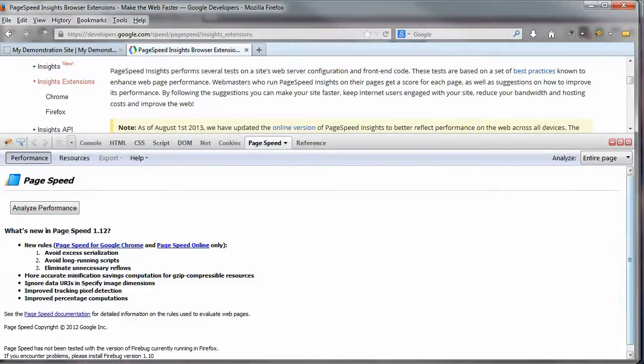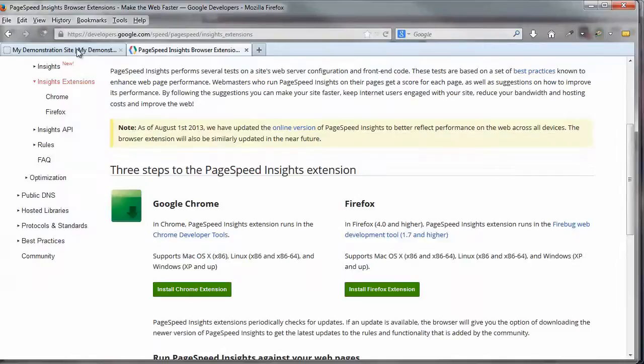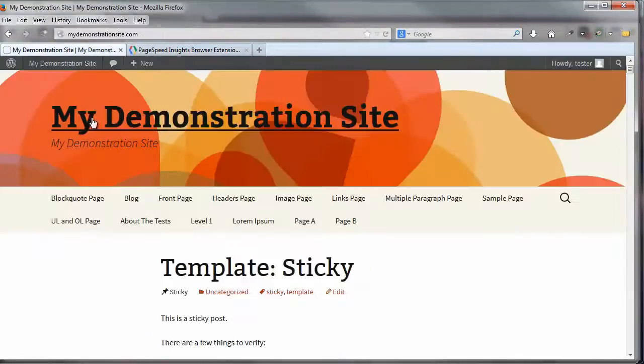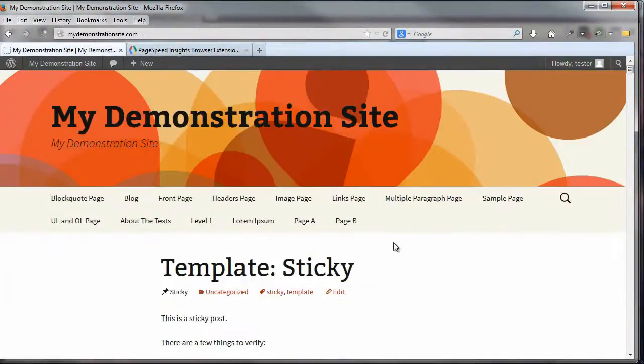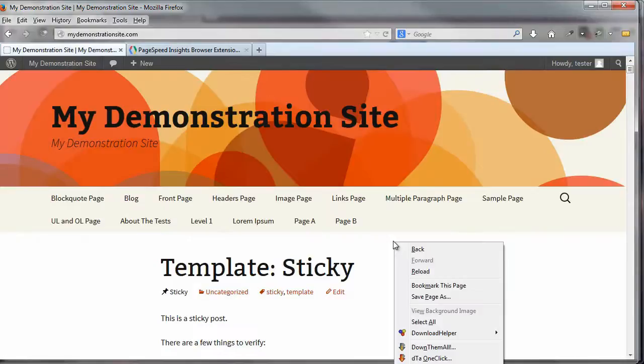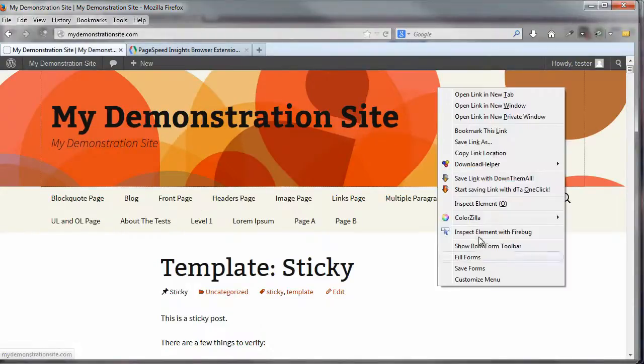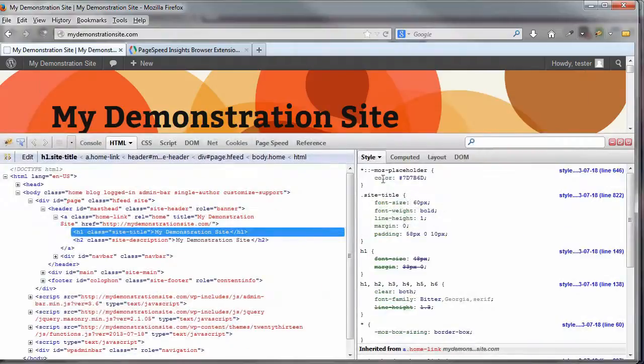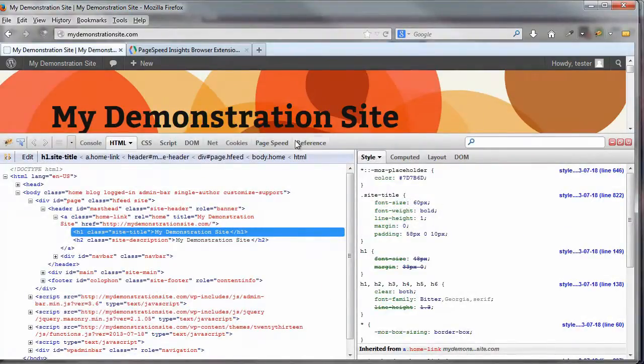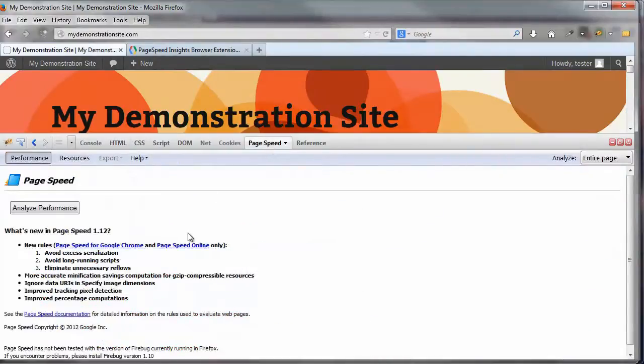Or go ahead and close this out here. Go to the page that you want to test. And anywhere on the page, just right click. Okay, you can't see. Let's go up here and right click. Left click on Inspect Element with Firebug. And then right up here you've got the various tabs. This is the Firebug toolbar. Just click on page speed. And here we are.